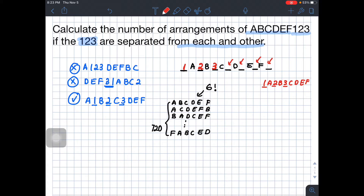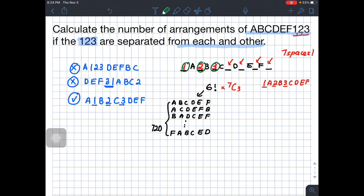You have seven spaces to place the 1, 2, 3 (the gaps around six letters). You won't use all seven — you only need three spaces. So you do 7 choose 3: pick three spaces out of seven. Then, since you can juggle 1, 2, 3 within those chosen spots, multiply by 3 factorial.